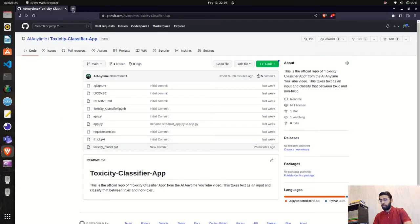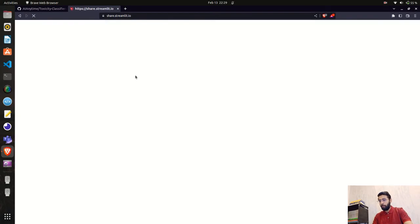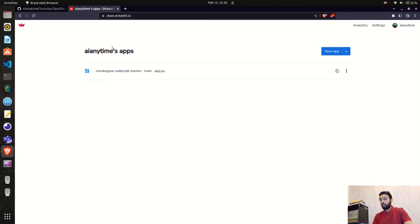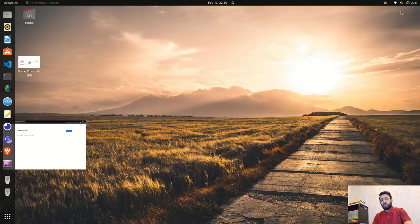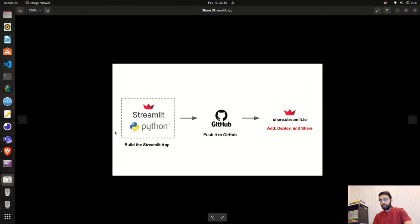Now we need to go to share.streamlit.io. You can see it takes me to the dashboard — this is my dashboard and I'm logged in as AI Anytime. Let me open this — you can see we have our Streamlit application here.